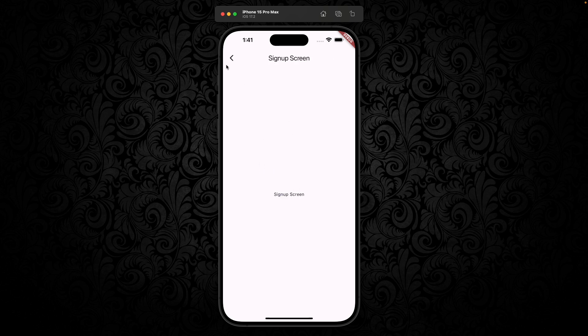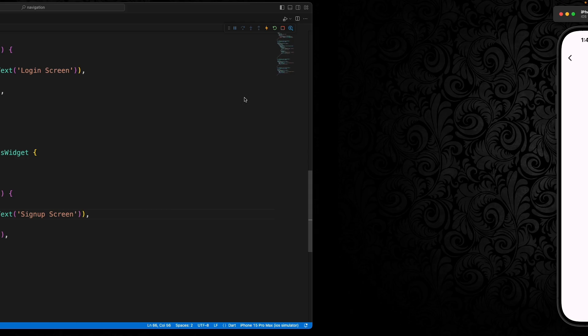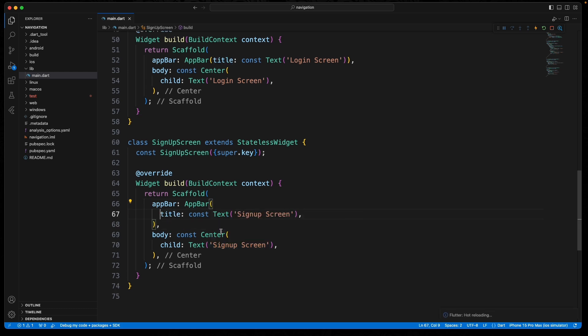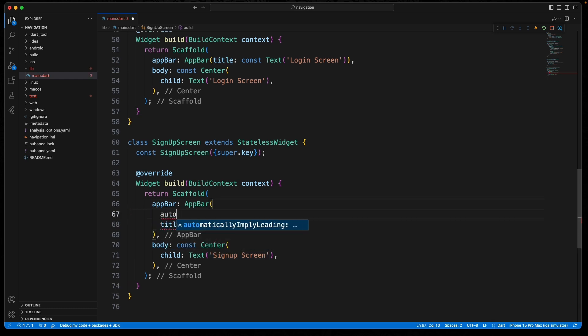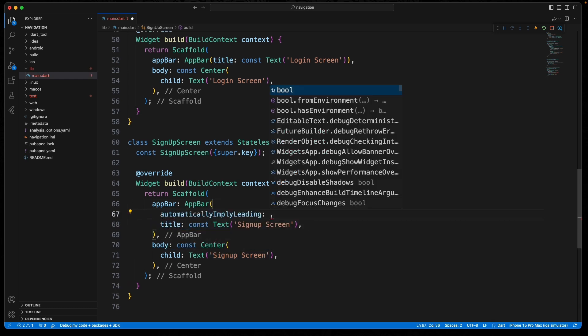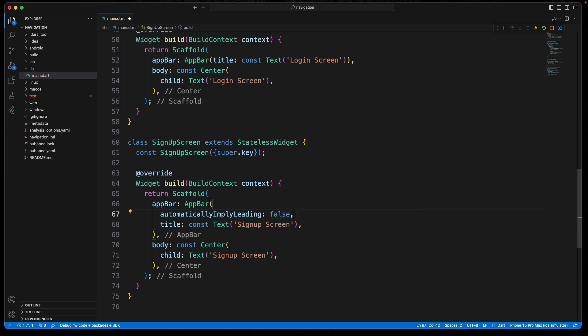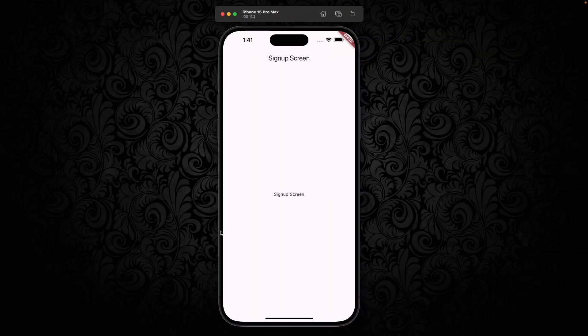If you don't want this right here, what you can do is right here in the app bar, you can do automatically imply leading false, and now it's gone.